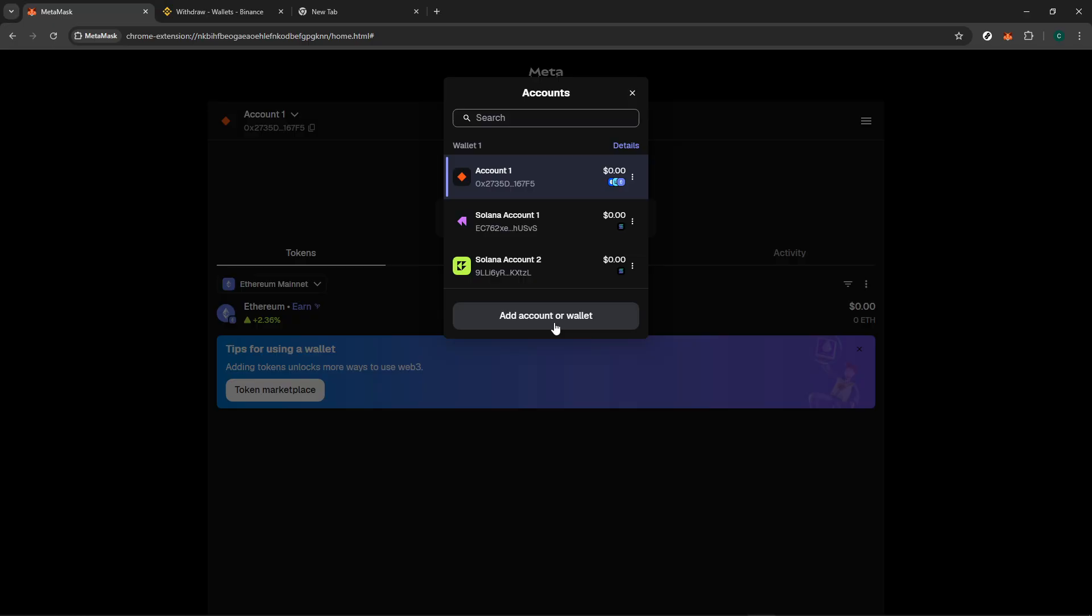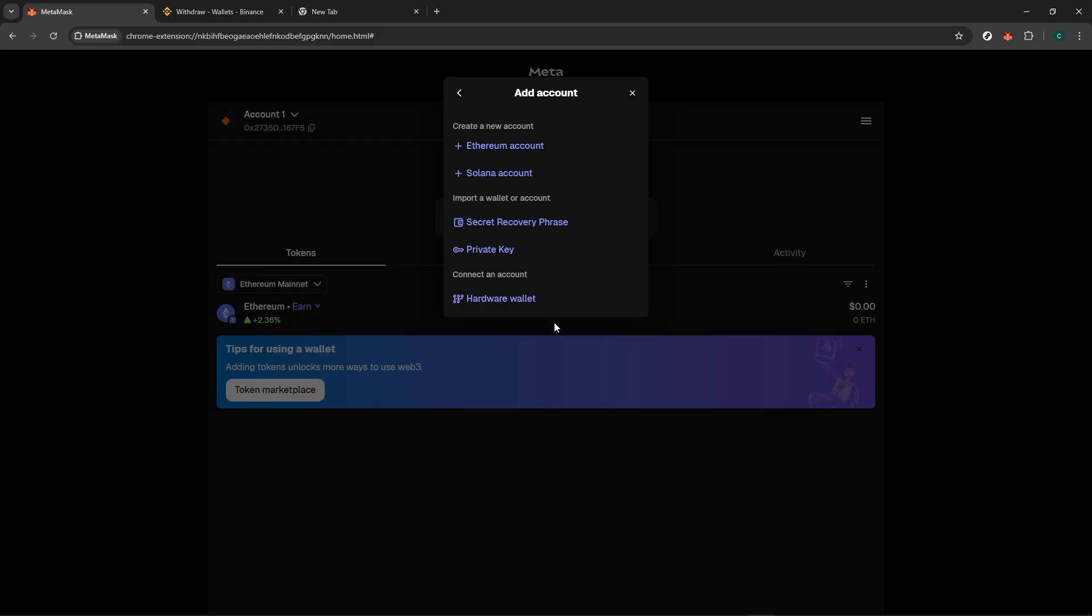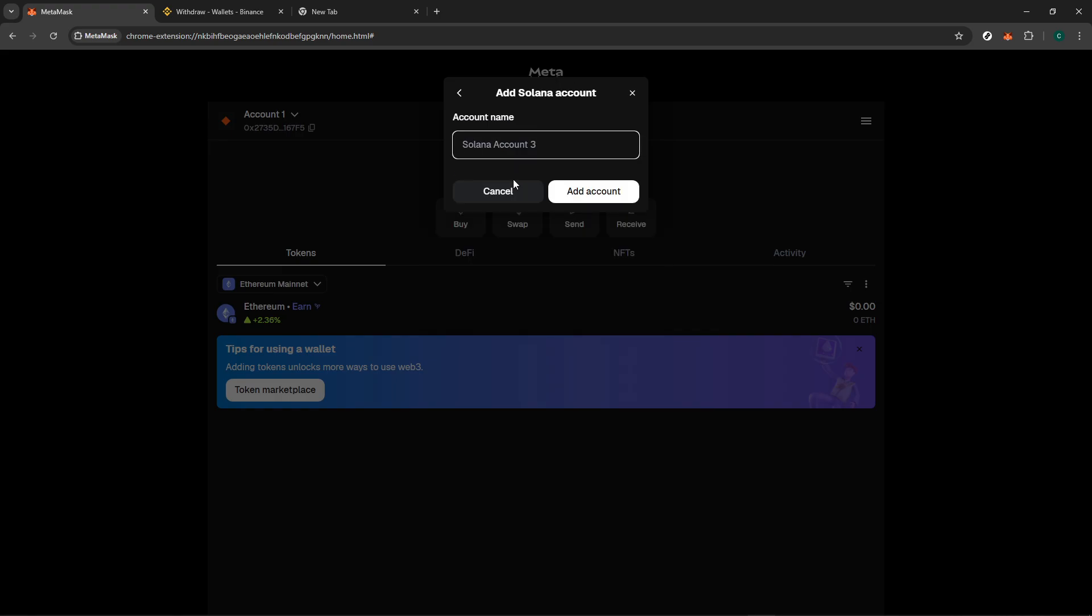Now, under the Create section of the screen, there's an option for Plus Solana Account. This is specifically designed for adding a Solana account to your MetaMask wallet. It's essential to note here that Solana operates differently from Ethereum, but rest assured, MetaMask provides a streamlined way to integrate the two. By clicking Plus Solana Account, you're starting the process of bringing Solana's functionality to your fingertips.